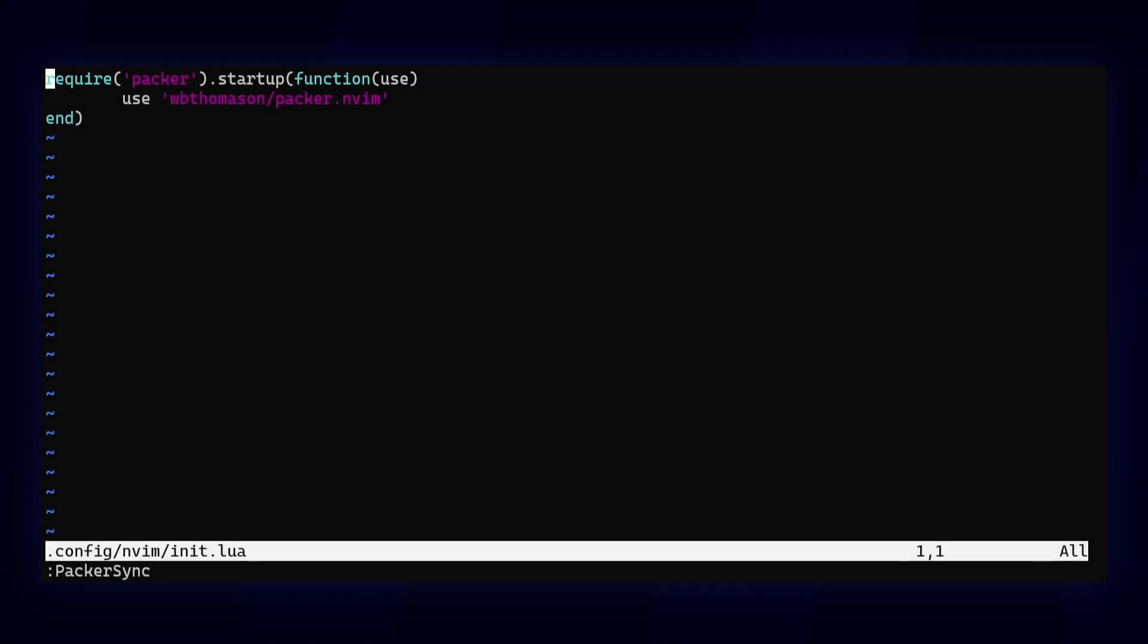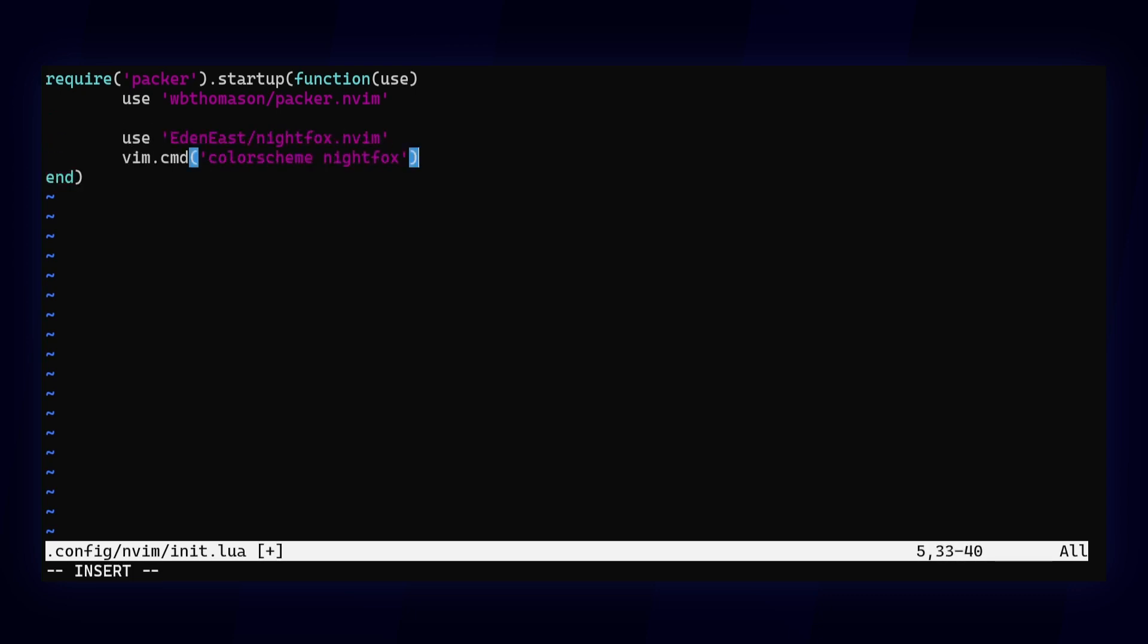You generally tell Packer to use the package, and then do some additional configuration according to the plugin instructions. In this case, Nightfox is a color scheme, so I'm just telling NeoVim to switch color schemes on startup.